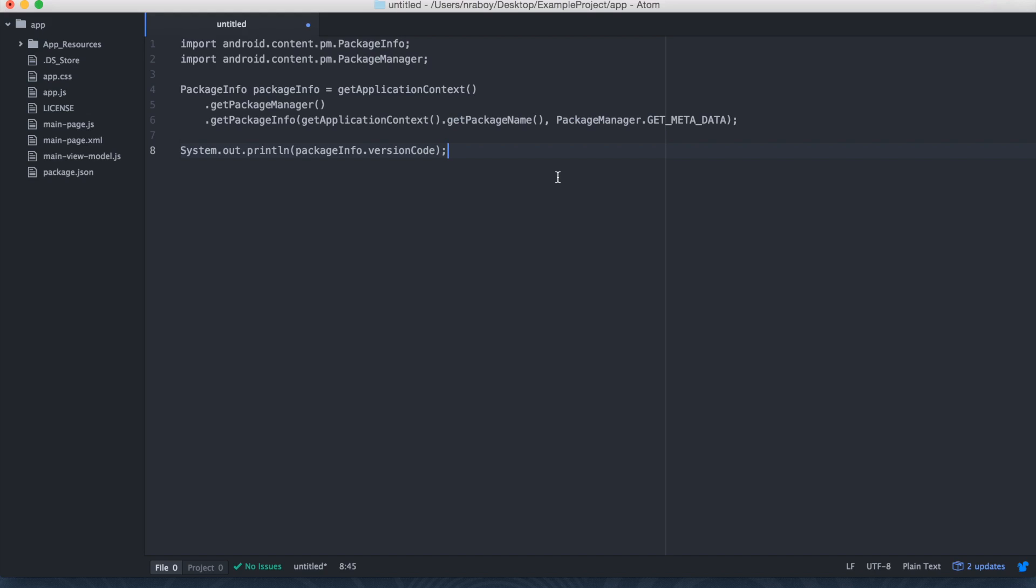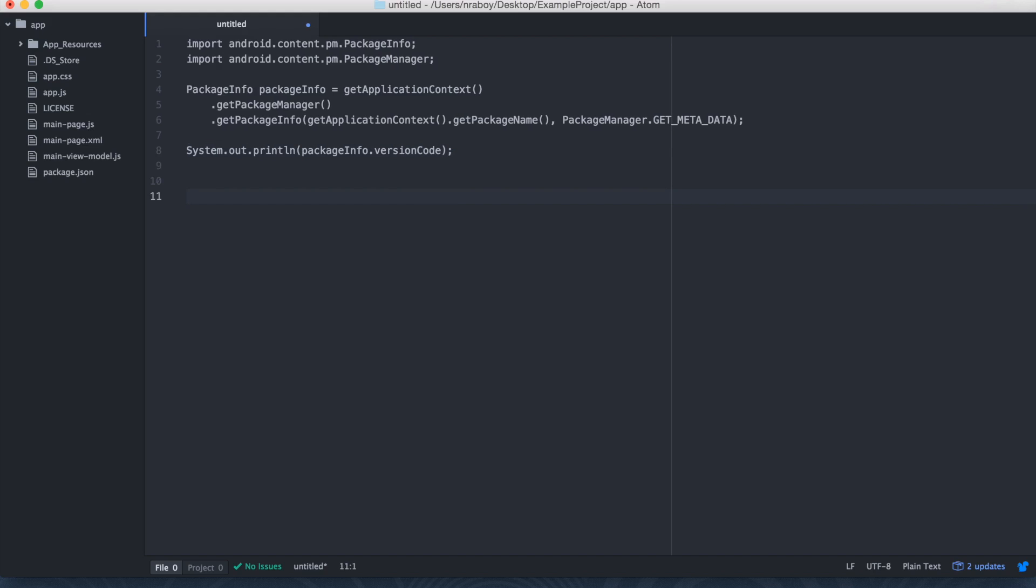And then similarly, this is what it would look like for iOS. I'm just going to use the same file. It would look something like this. It's a lot shorter for iOS.